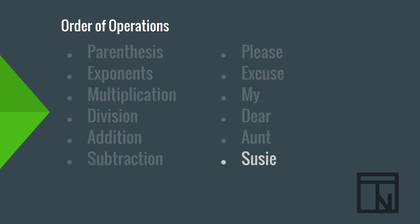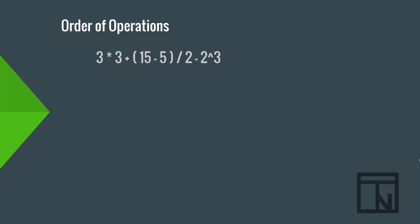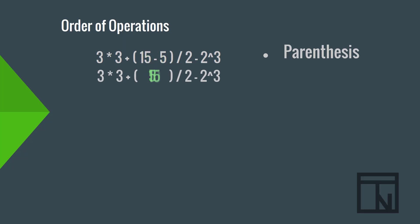Now, let's try applying this order of operations in an equation together. Here is a math equation that we can solve using proper order of operations. What do we do first? Well, first we start by doing anything in parentheses. So, we would subtract the 5 from the 15 and get 10. Even though the subtraction comes at the very end of order of operations, because this is in parentheses, we do it first.